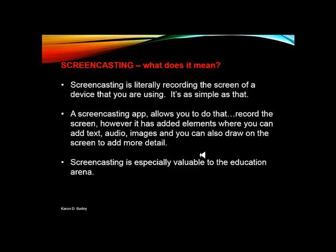With the application, it has added elements where you can add text, audio, and images, and you can also draw on the screen to add more detail. This just gives it a whole new dimension.